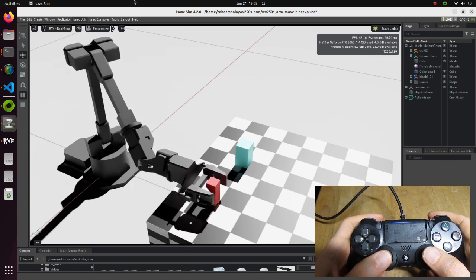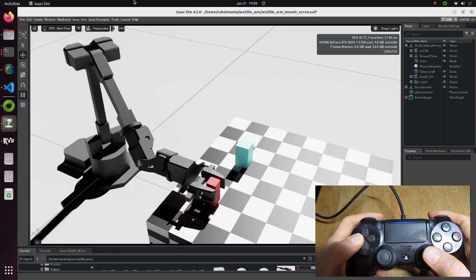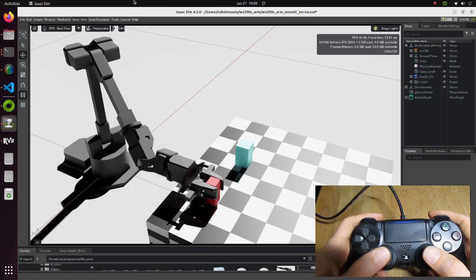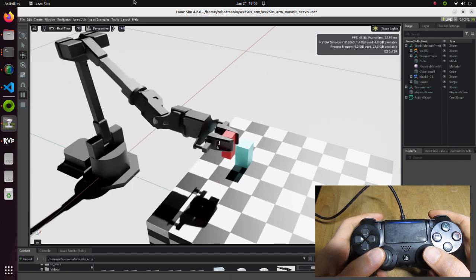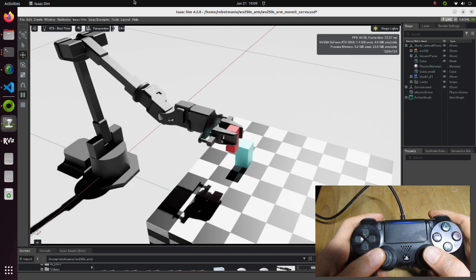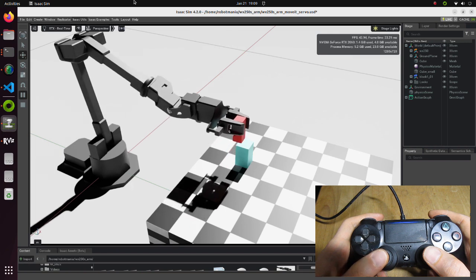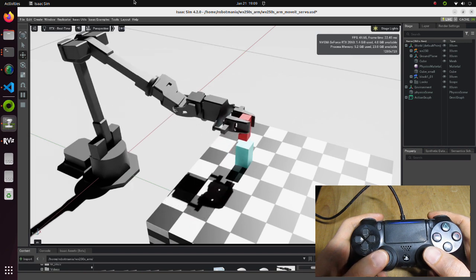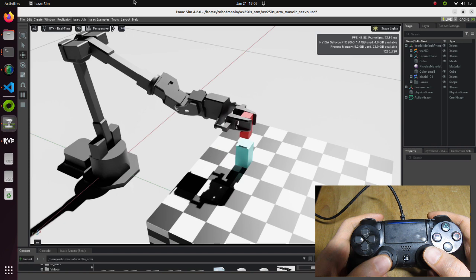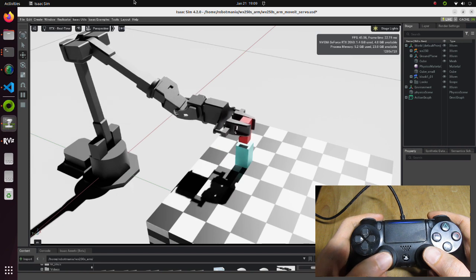We will also take a look at how to set physical properties of the gripper and the objects, since it is crucial to do successful grabbing. This kind of simulation should be useful for creating training data, for example for visual language models.